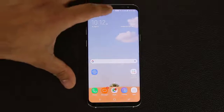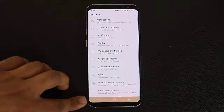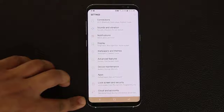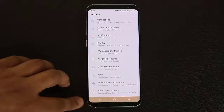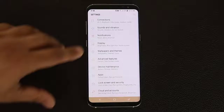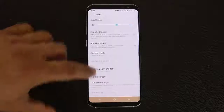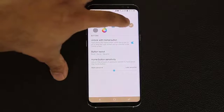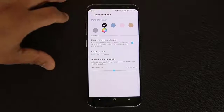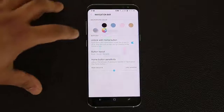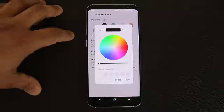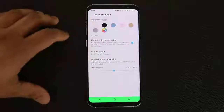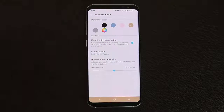As I was browsing through the menu, you might have noticed the navigation bar at the bottom is a different color. You can actually put any color you want for this navigation bar. Go into display, scroll all the way down, and go into navigation bar. From here you can pick from all these different colors, or use the color selector to pick a very unique color that you like.